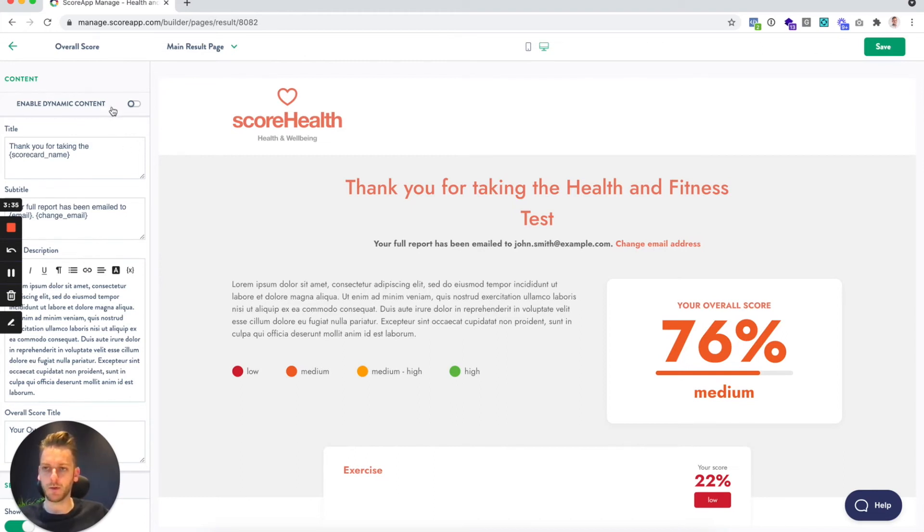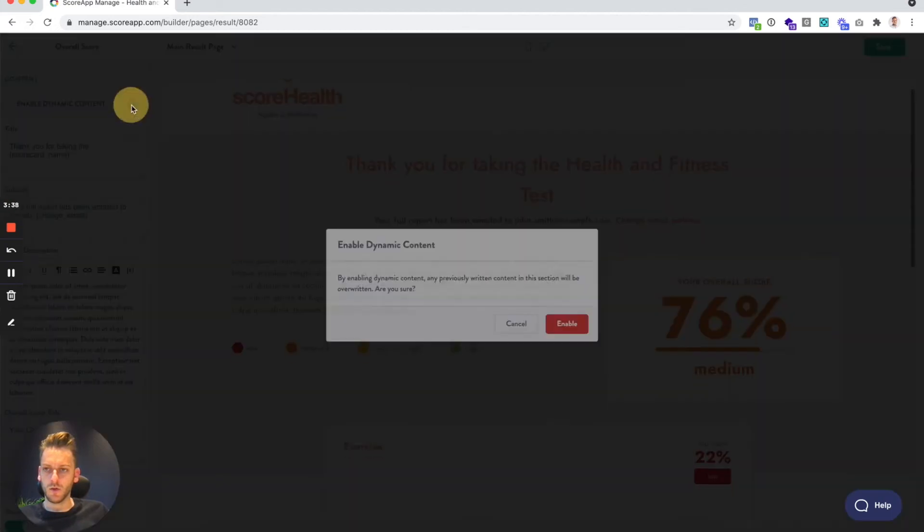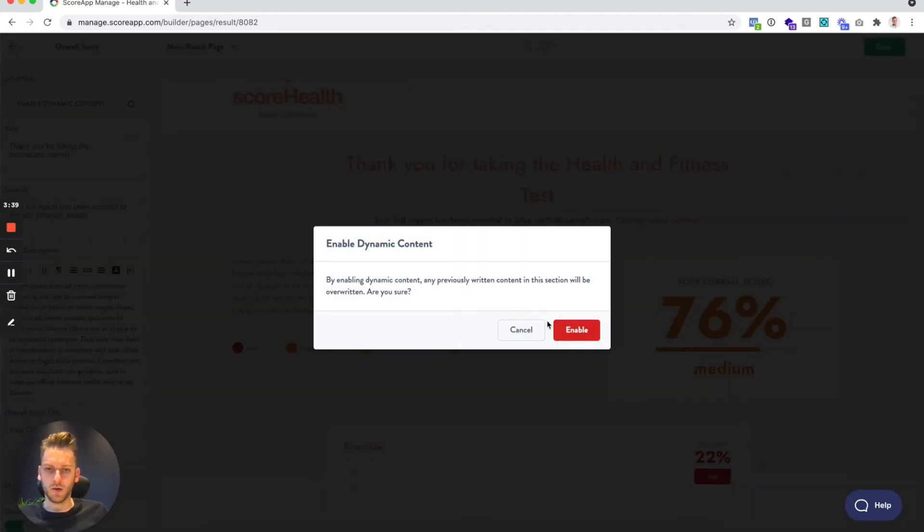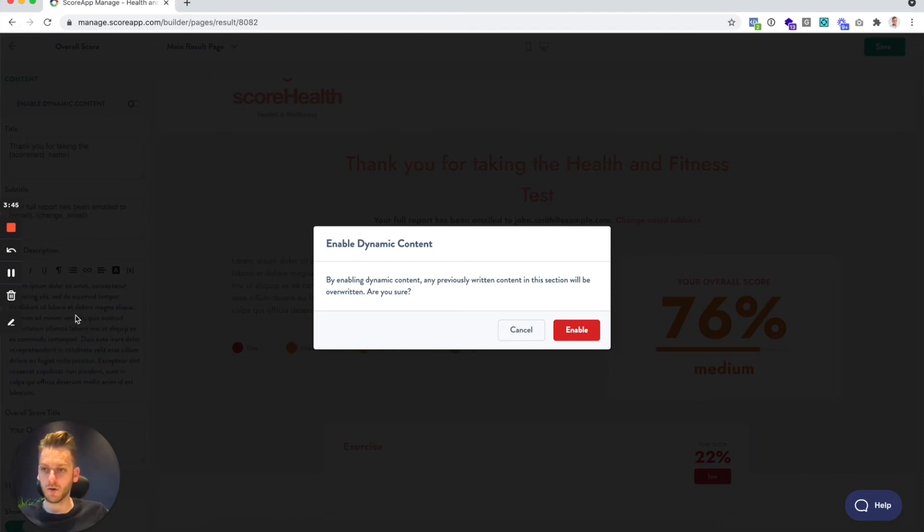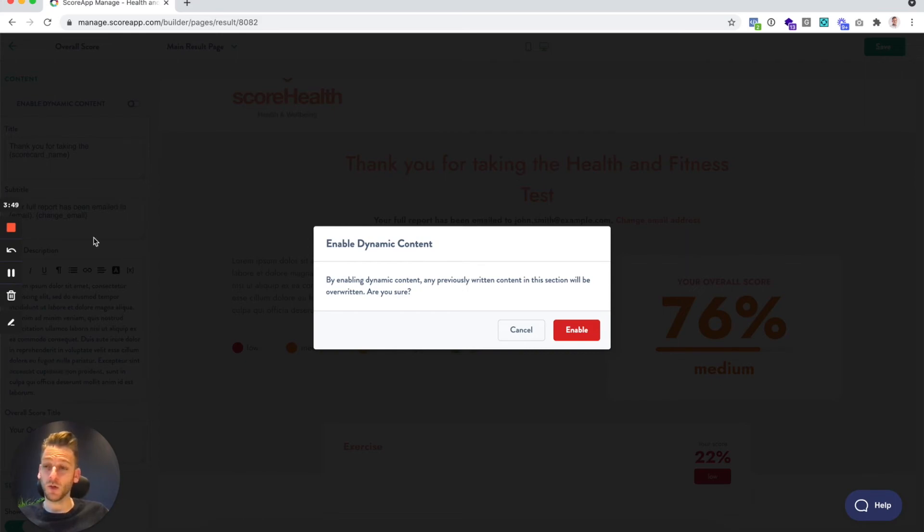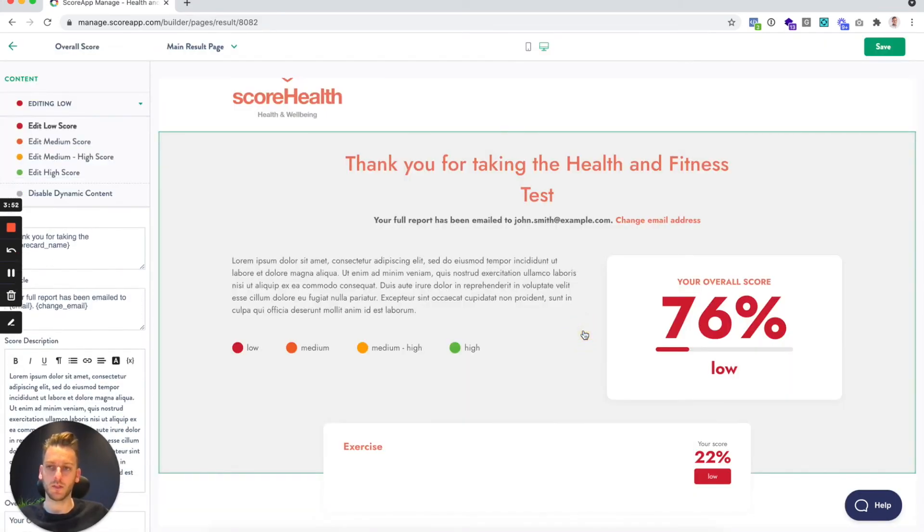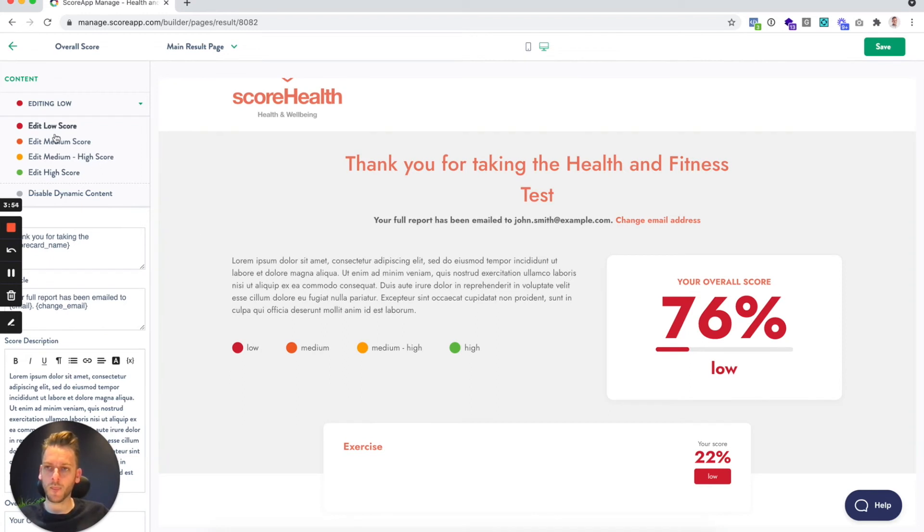The key difference here with a result page over a landing page is that you have this enabled dynamic content. So you can switch that on. You get a little warning dialog just because if you have started editing any of the content in here and then you enable dynamic content, you're going to lose the content that you previously wrote.